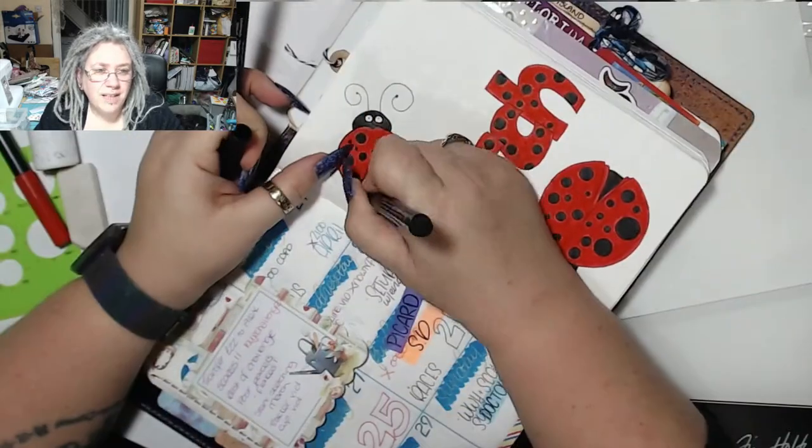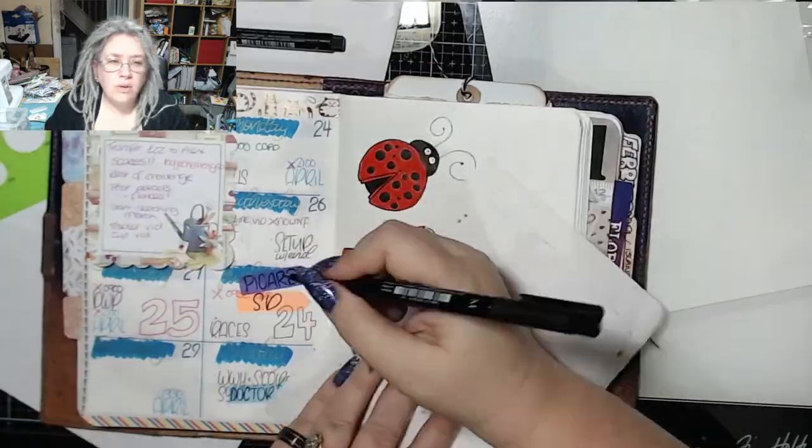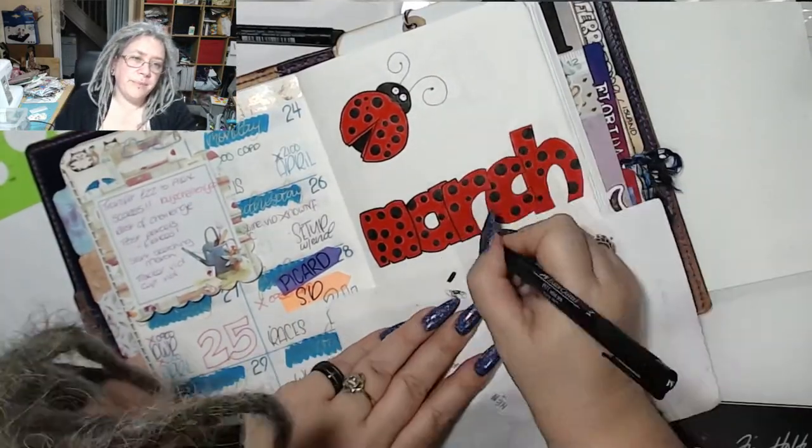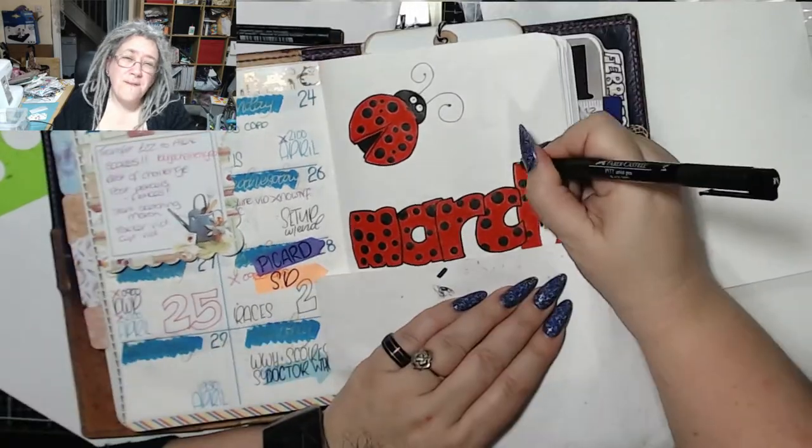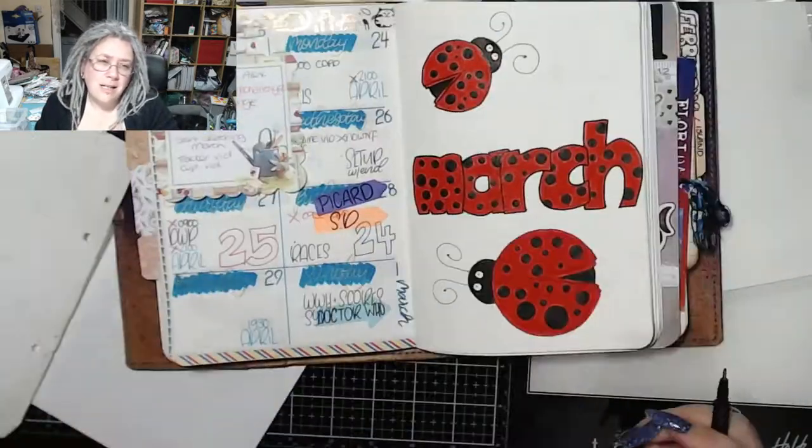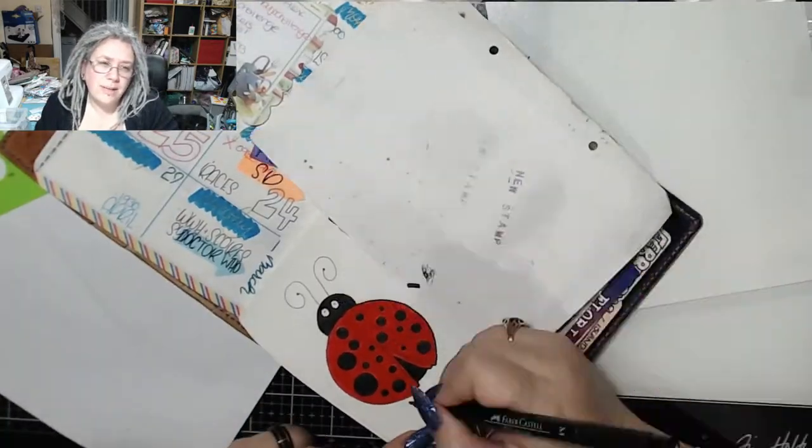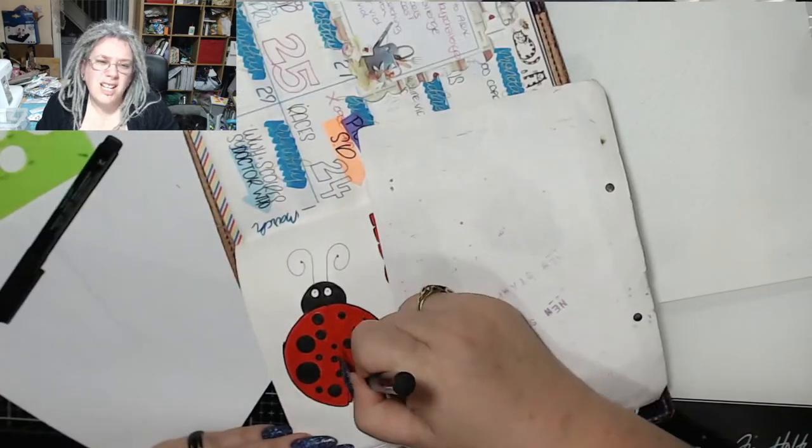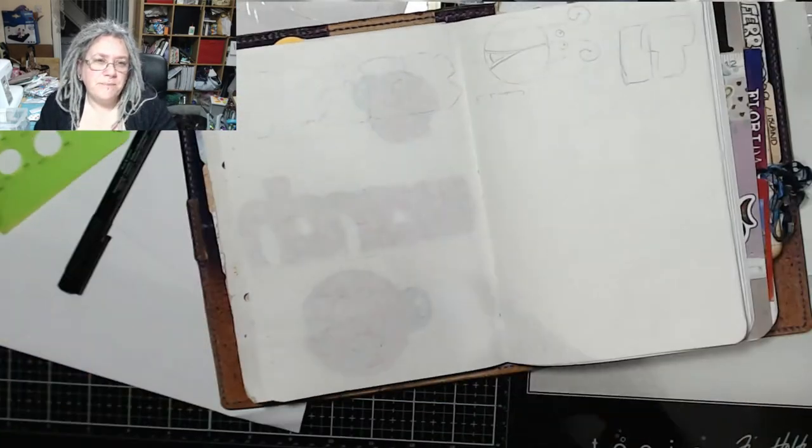The trouble is when you draw everything in pencil and then you erase over it, the eraser sort of fades the black. So I had to go over and do it all again because I wanted that nice black line.